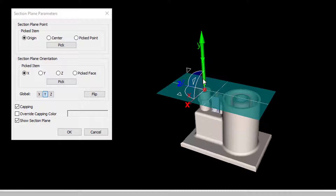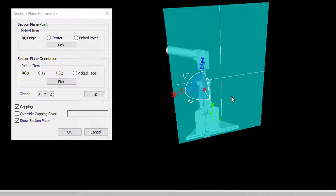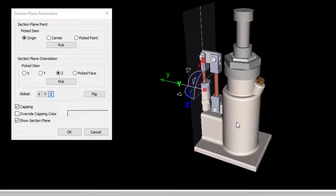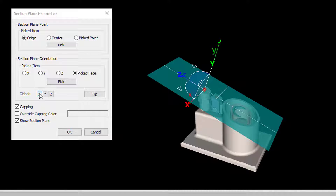The Normal can be defined by Picked Item Access, Picked Face, or Global Access.